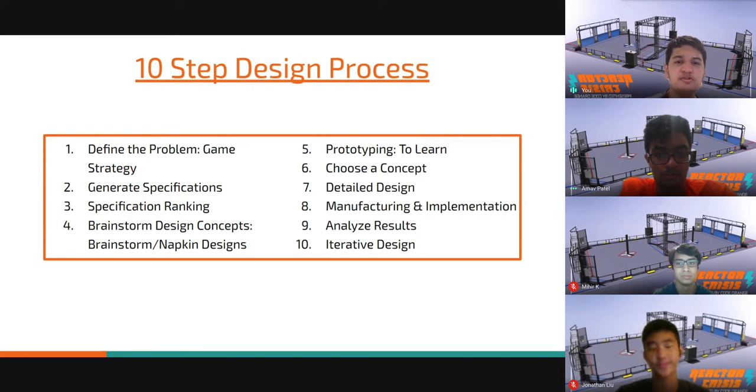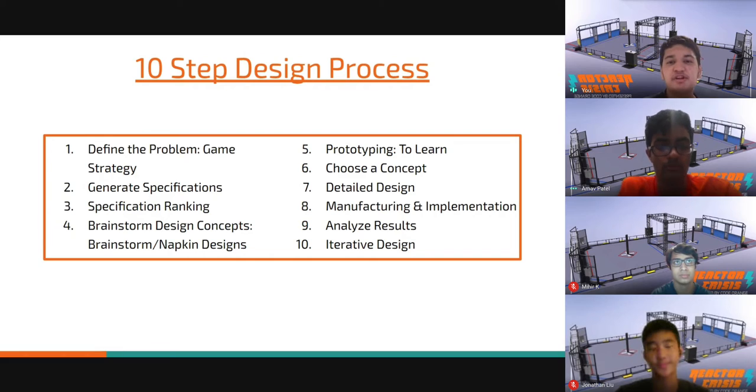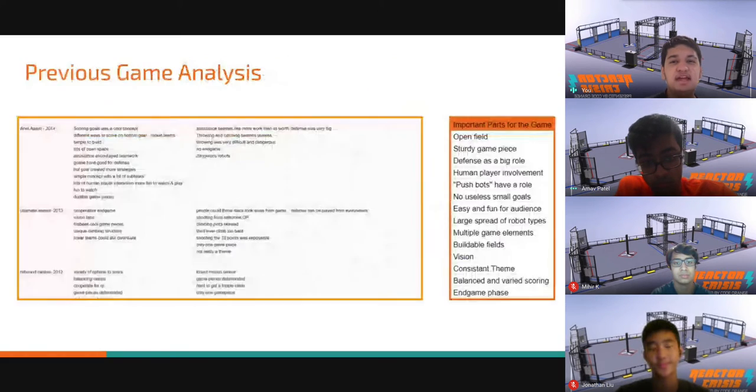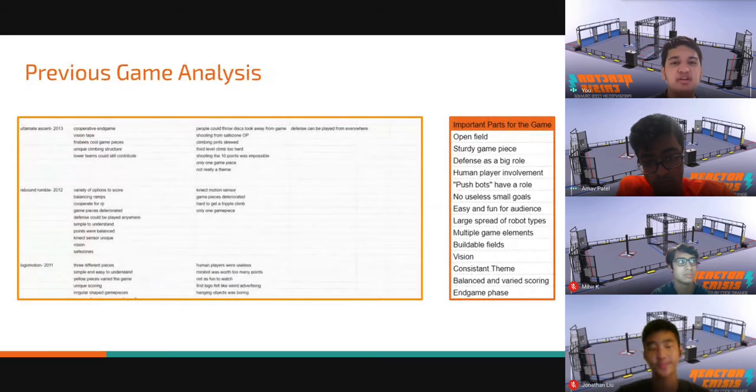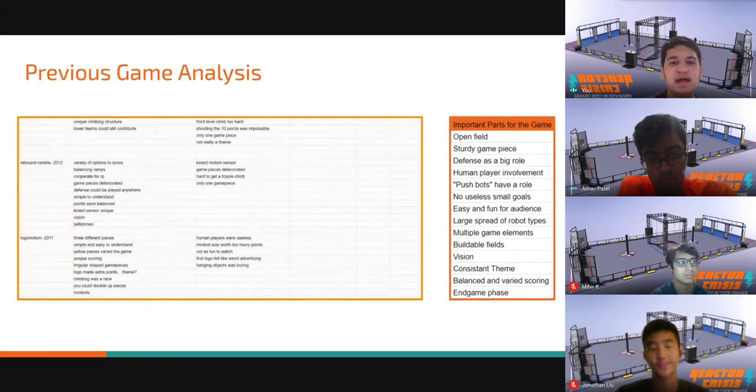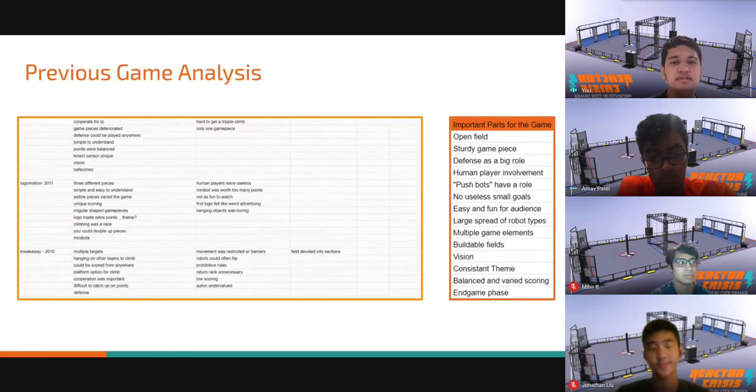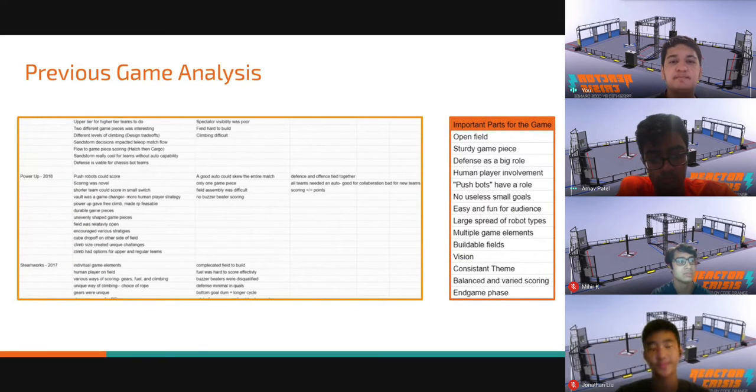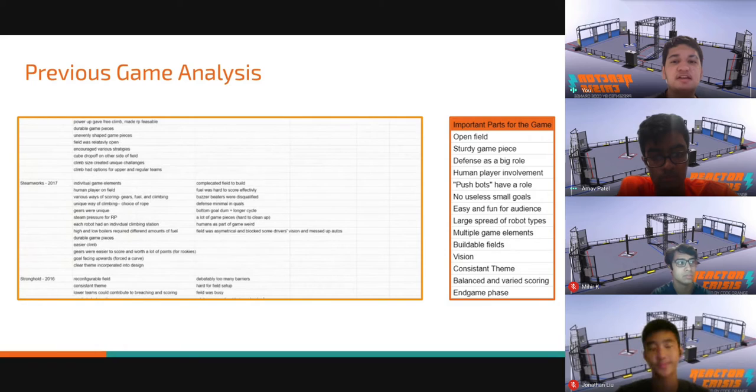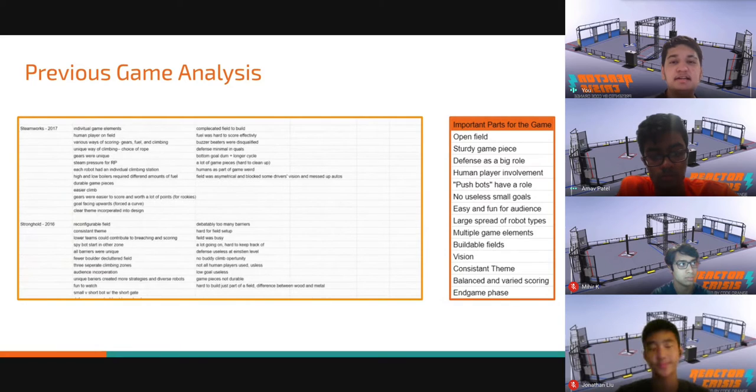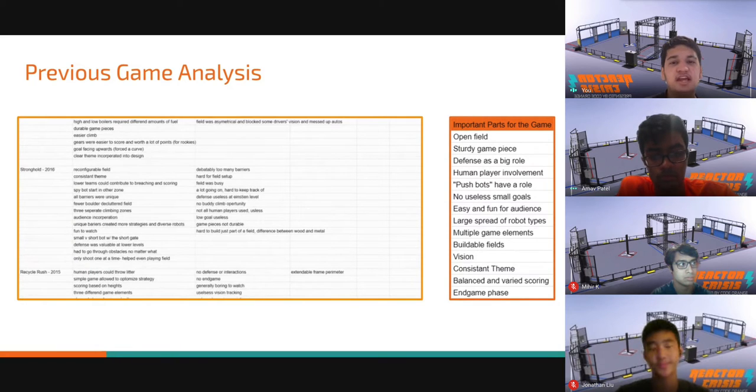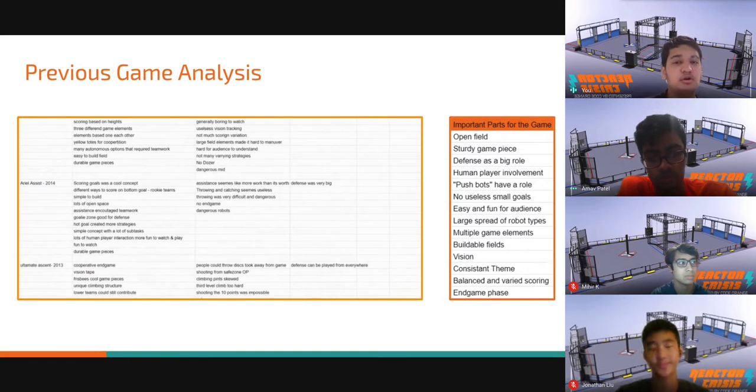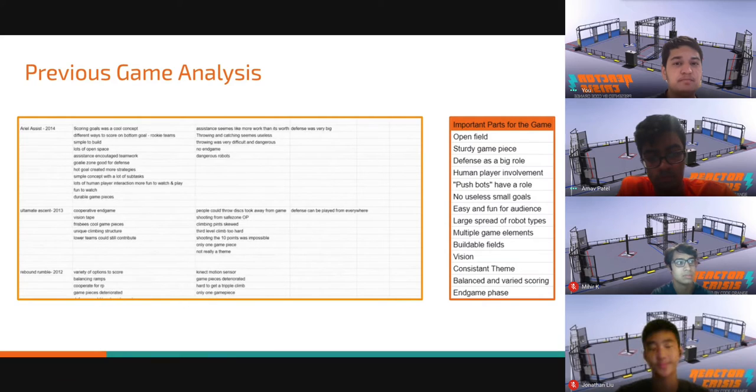For our first meeting, we defined game strategy by going over the guidelines and the rules of the game design challenge. We then generated specifications by looking at the past 10 years of games to understand what makes a good game. We discussed what we liked and disliked in each game, which eventually led us to decide what we wanted in our own design.